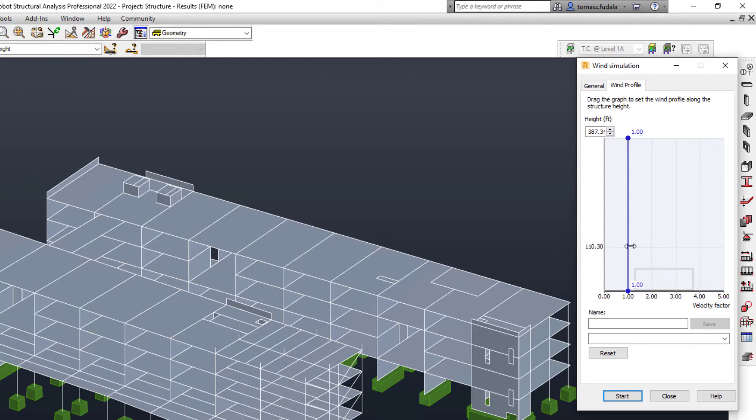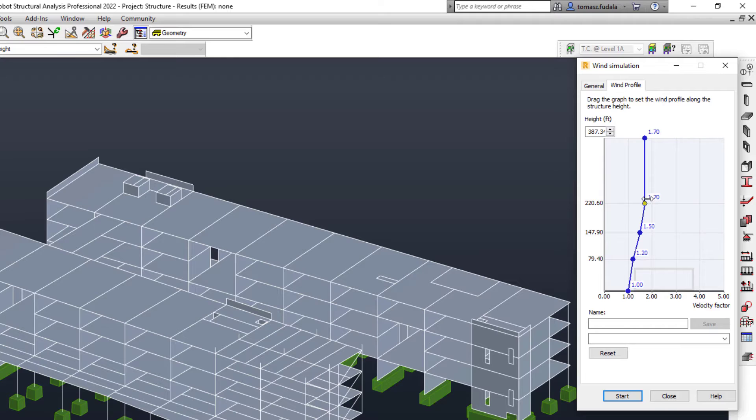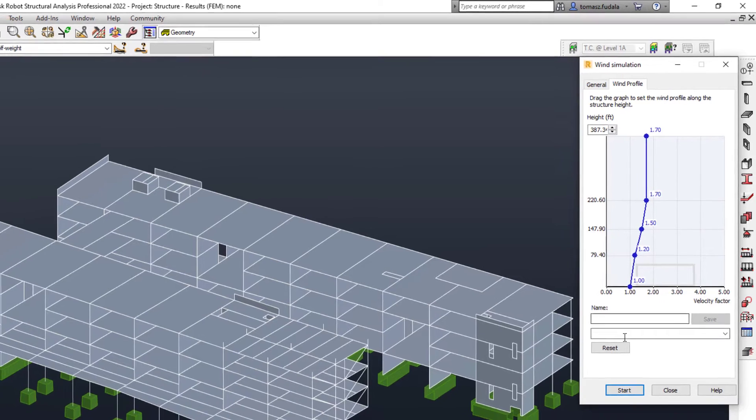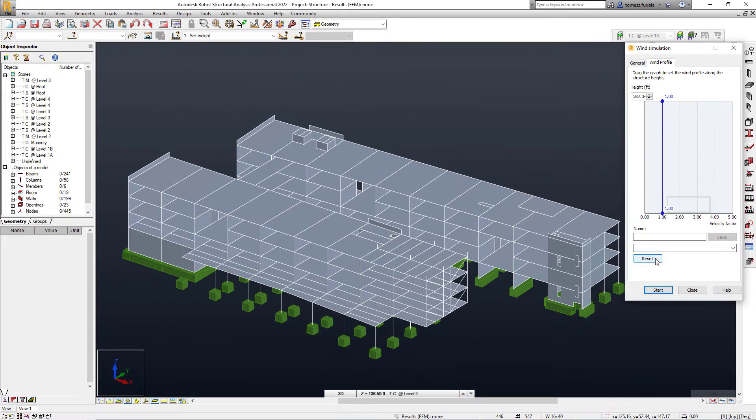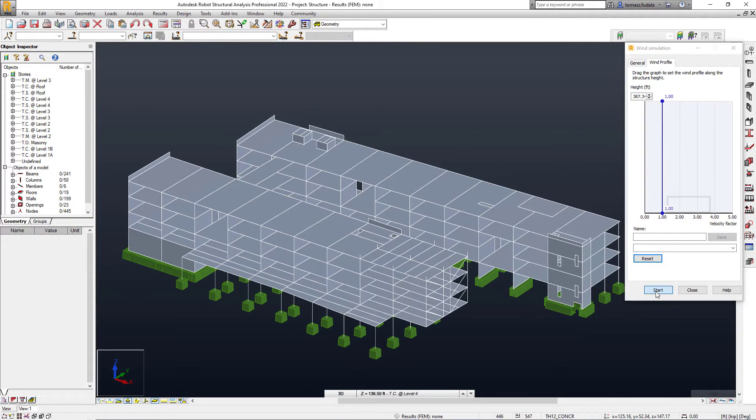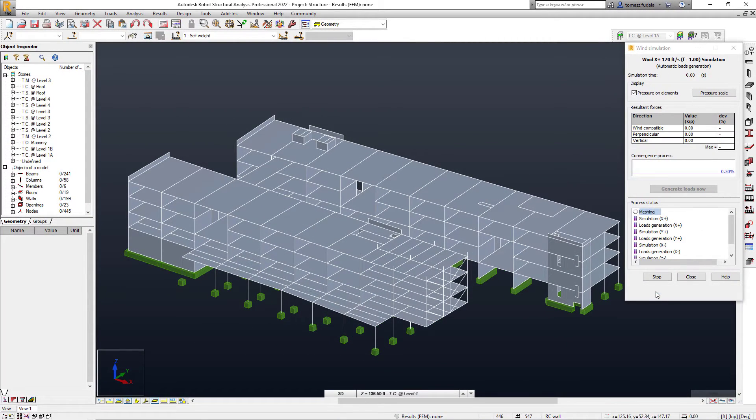On the second tab, a wind profile can be defined. Click anywhere on the graphed curve to create a point and then drag this point to the required coefficient.